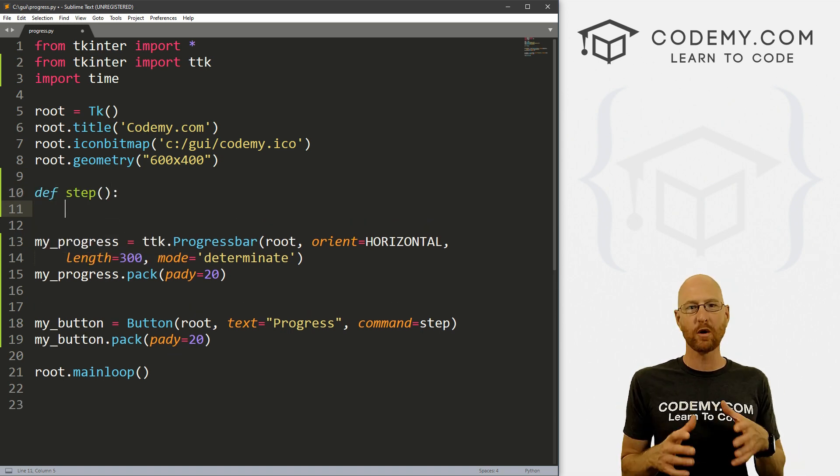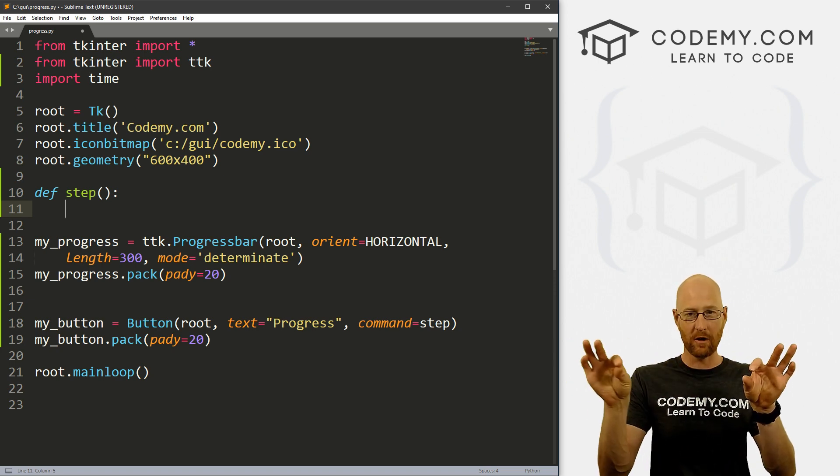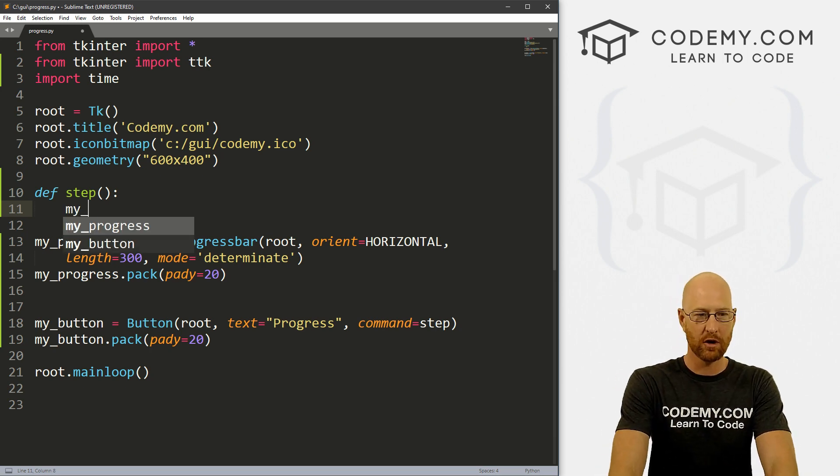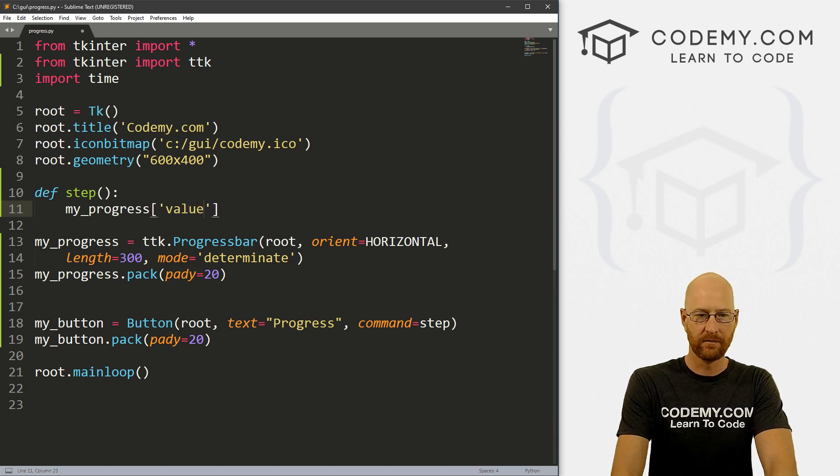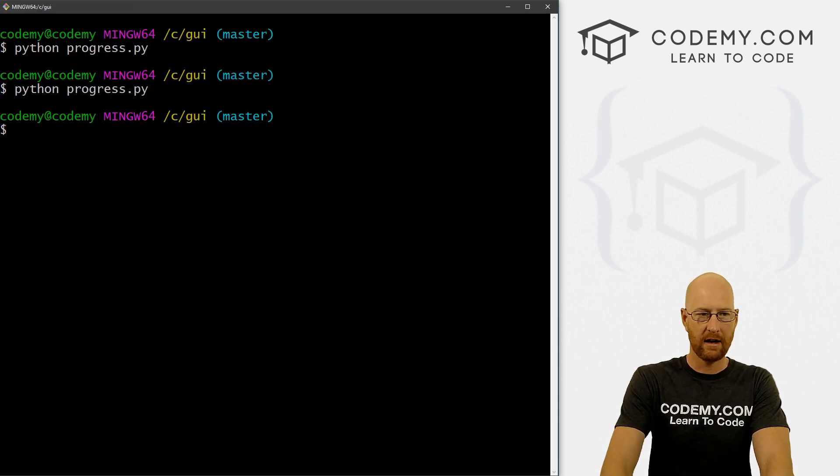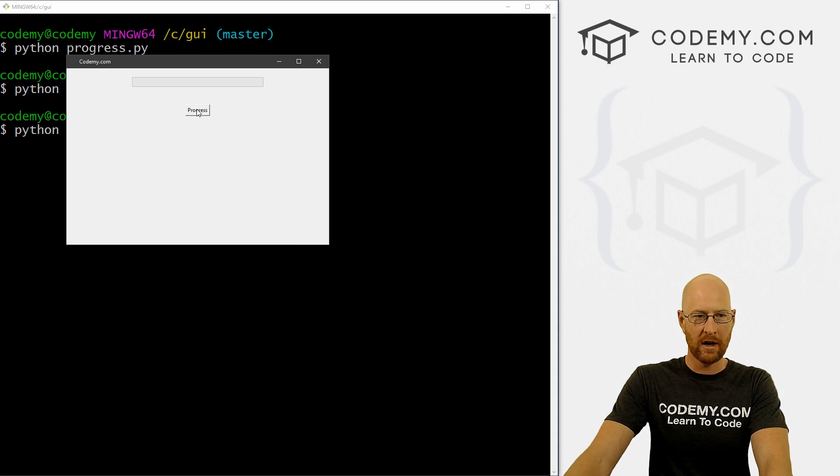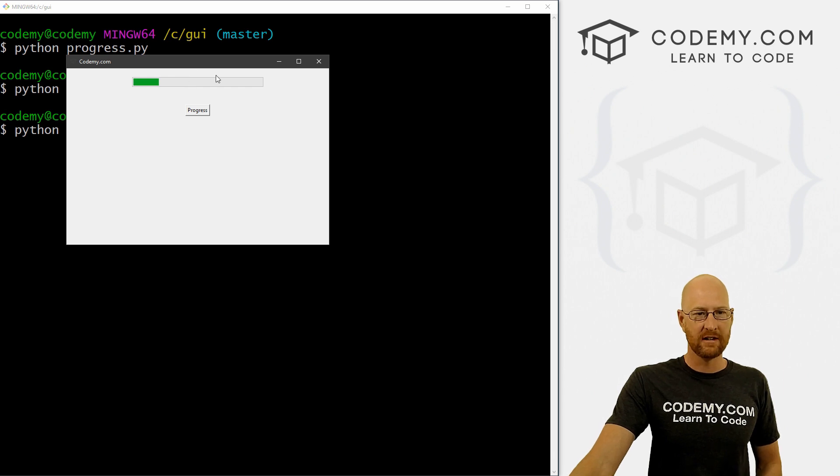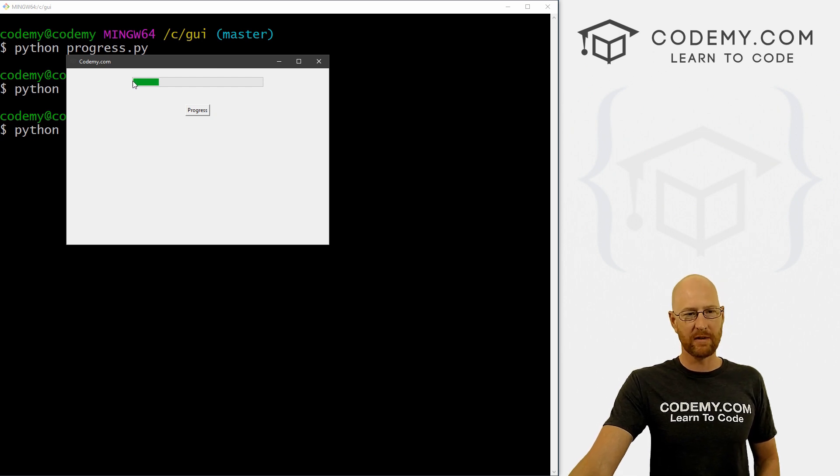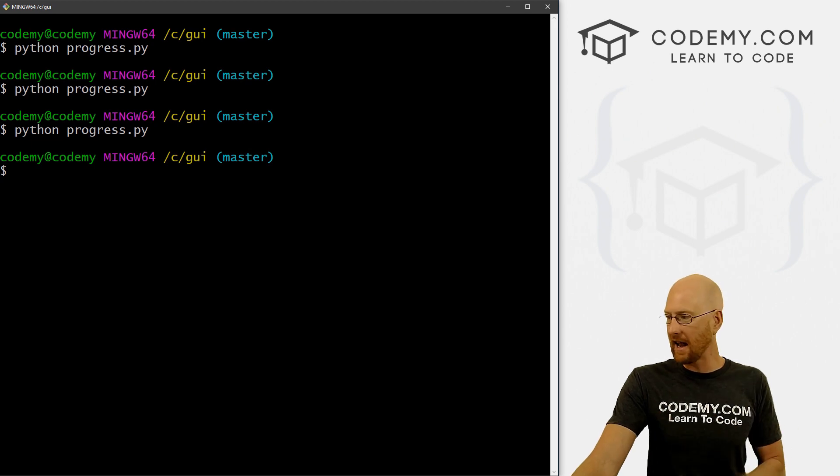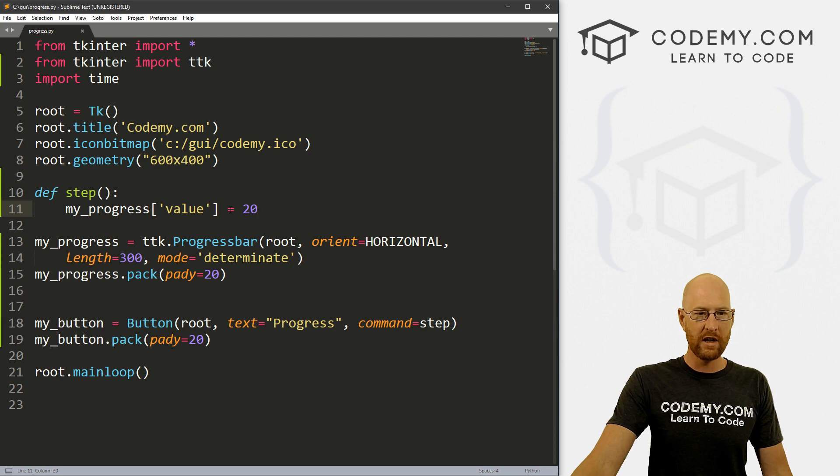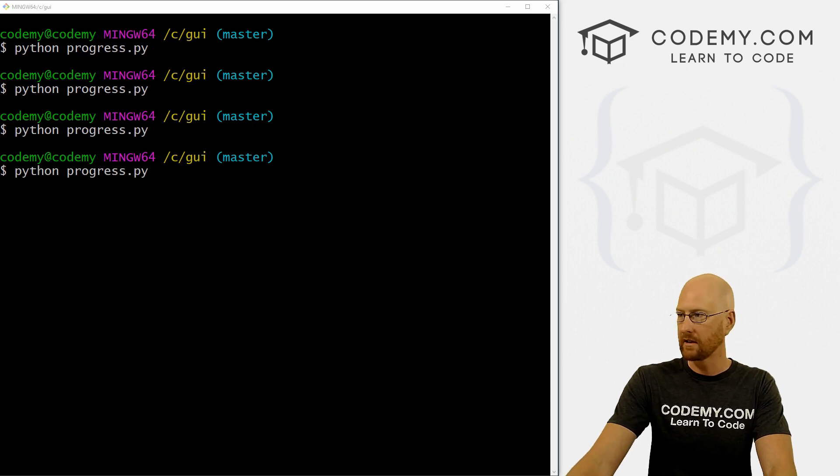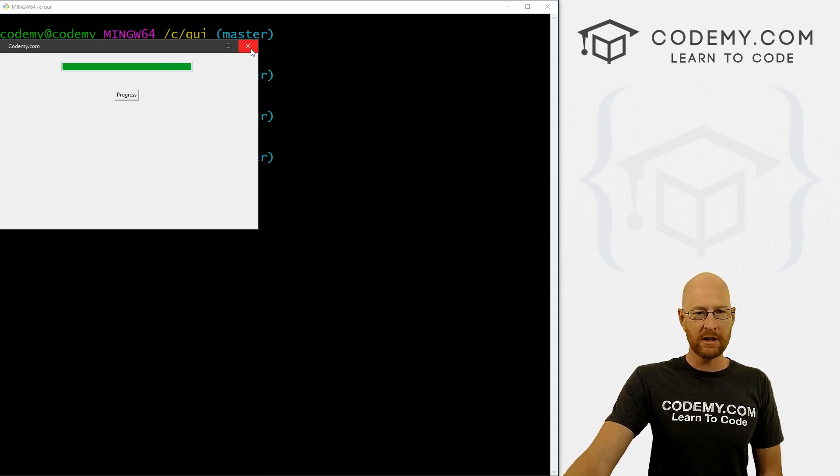So now we can create that step function. So let's define step. And to increase the value of the progress bar, that's the length of the bar that has happened, that is the progress value. So we can go my_progress and then just set the value to say equal 20. So if we save this and run it again, we see here's our progress bar, we click the button, boom, it increases 20. And you can see the entire length of the progress bar is 100, 100%. If we click this again, nothing happens because we've just set this equal to 20. So if we wanted to increase it every time we click the button, for instance, we could just do some Python plus equals there. Save this and run it. And if we click the button 20, 40, 60, 80, 100. So that's pretty simple.